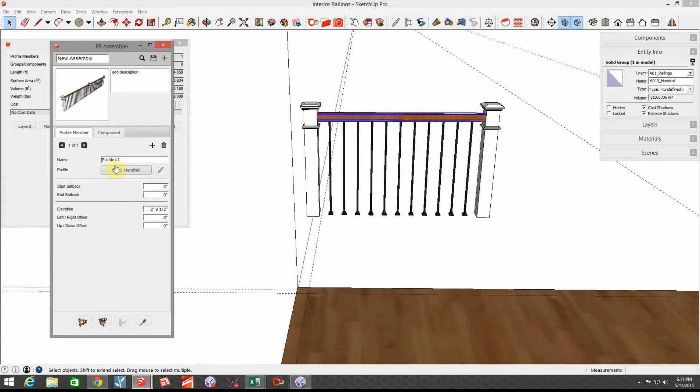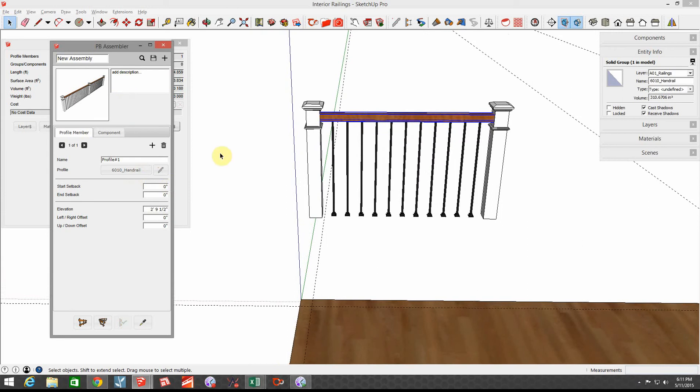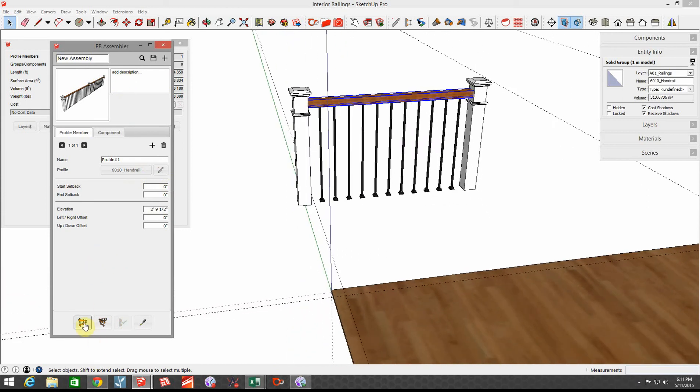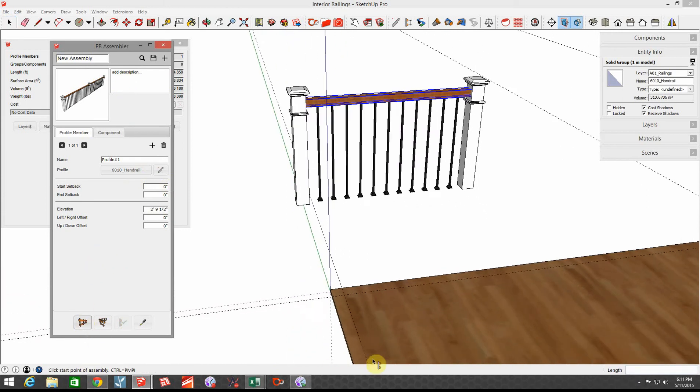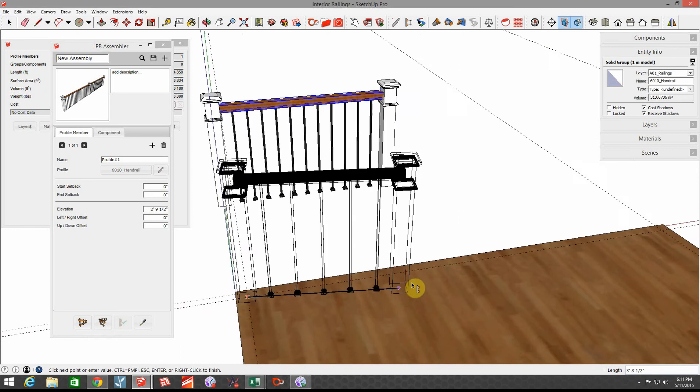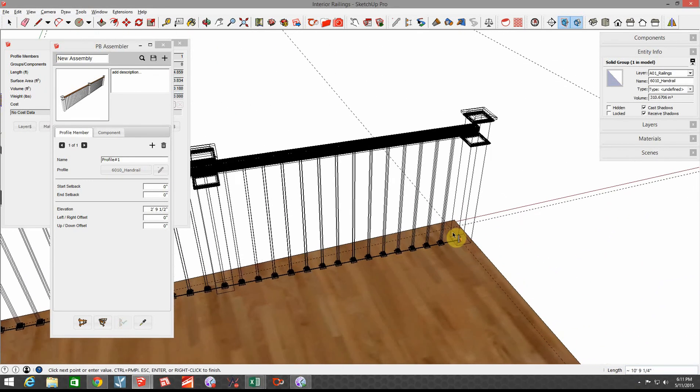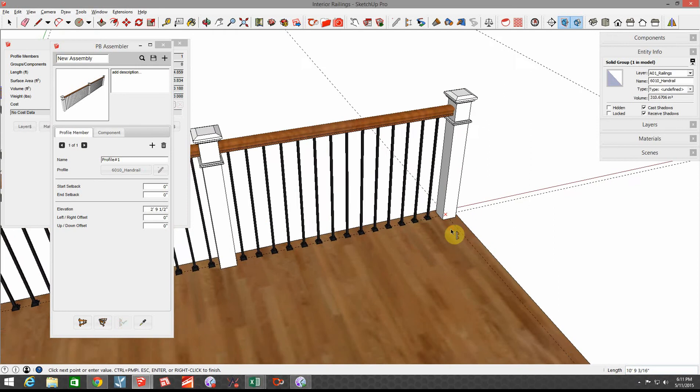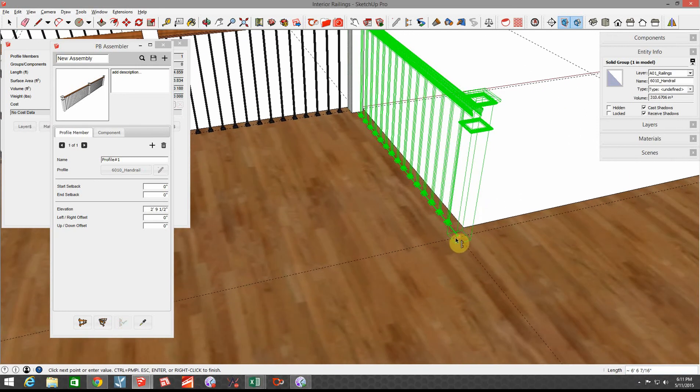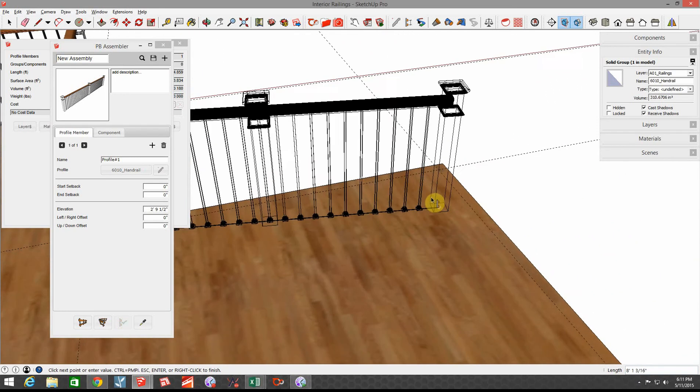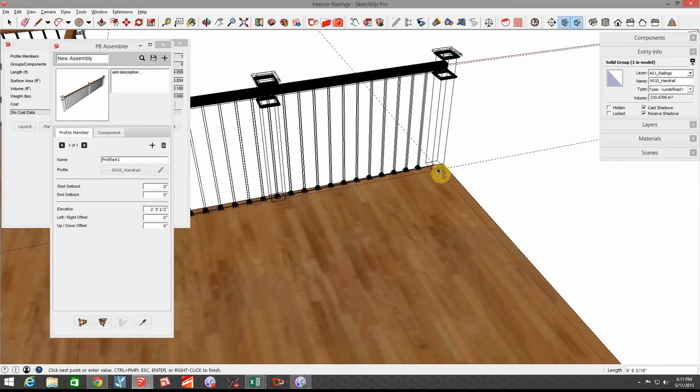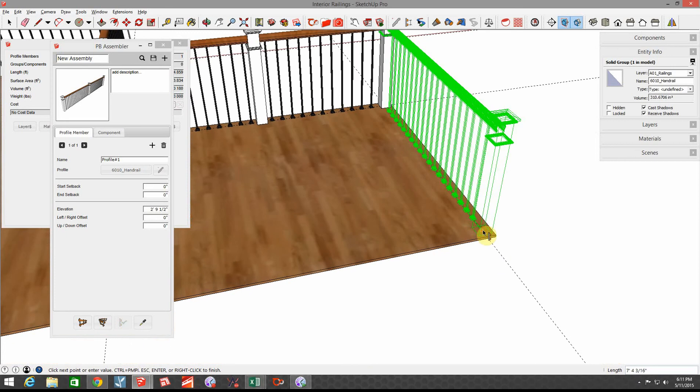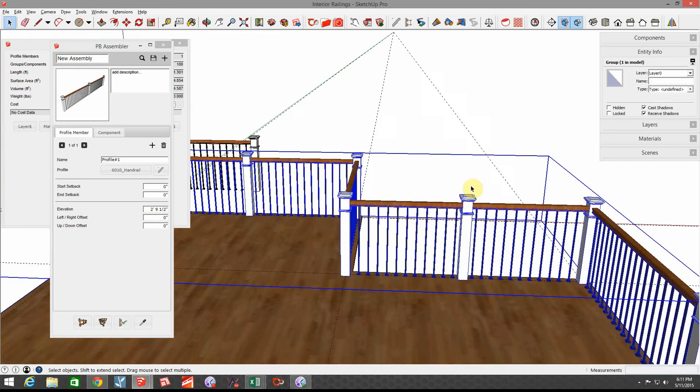We're just going to go around that same one we did before. You'll notice that as it's drawing there that there's not a baluster in the middle of that newel post because we created our assemblies to avoid that, so it should be a nice accurate count. Okay, we'll end it right there.